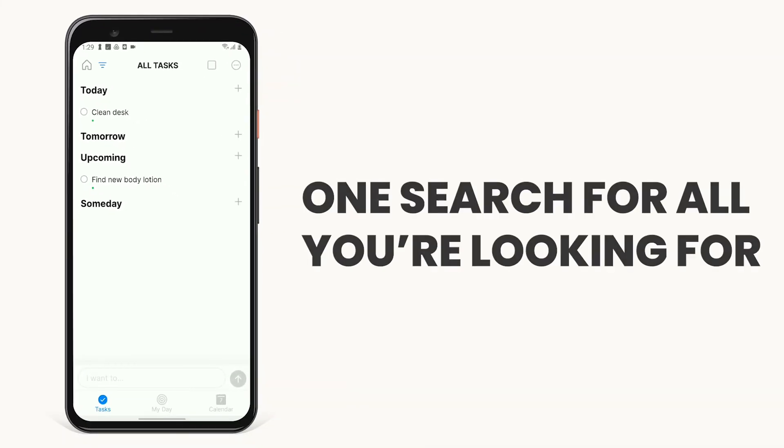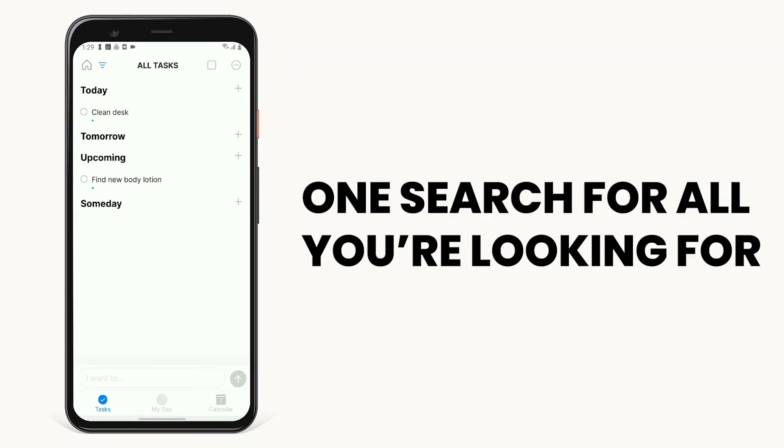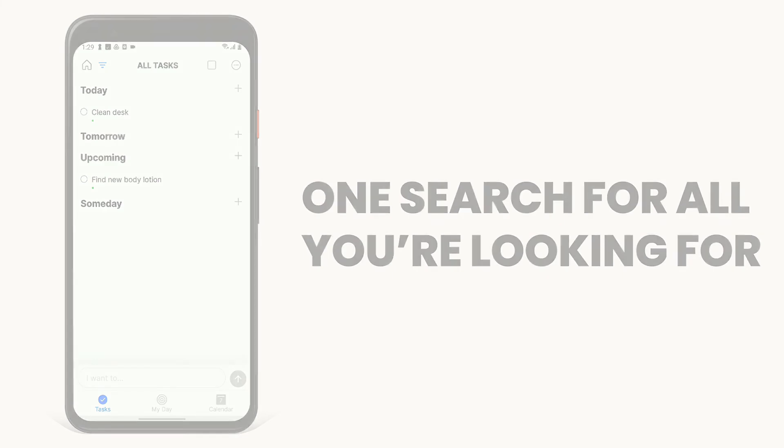No matter what you're searching for, our universal search is here to help you find exactly what you're looking for.